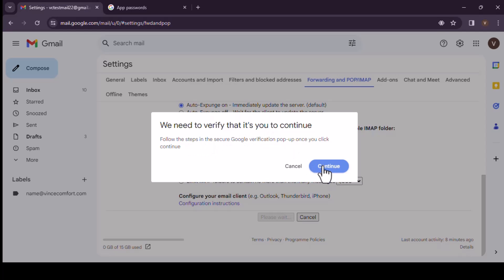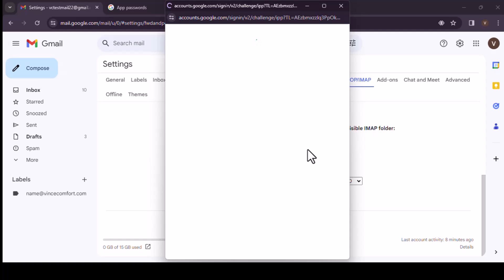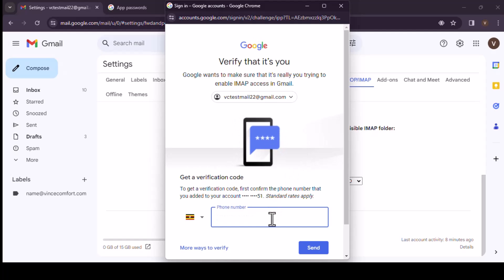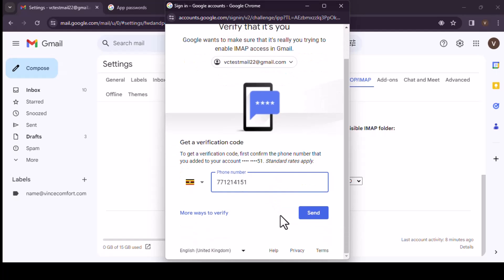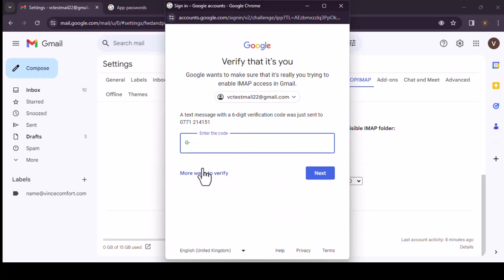We need to verify it's you to continue. That's fine. So you put in your number. We have 344797. Verify.